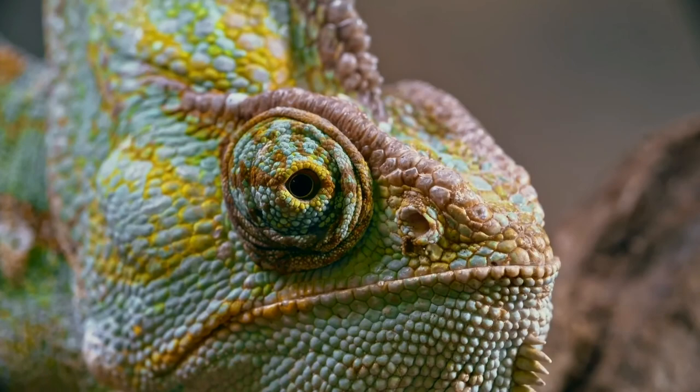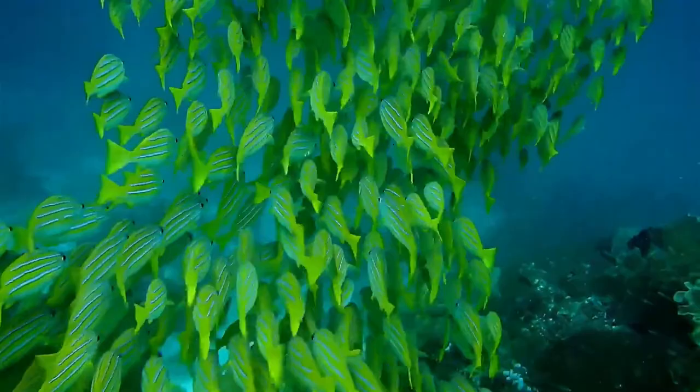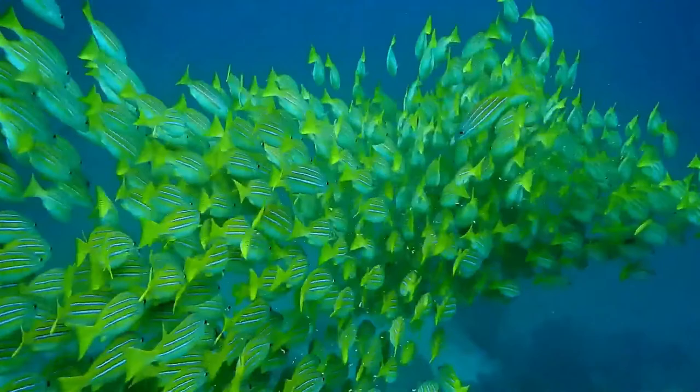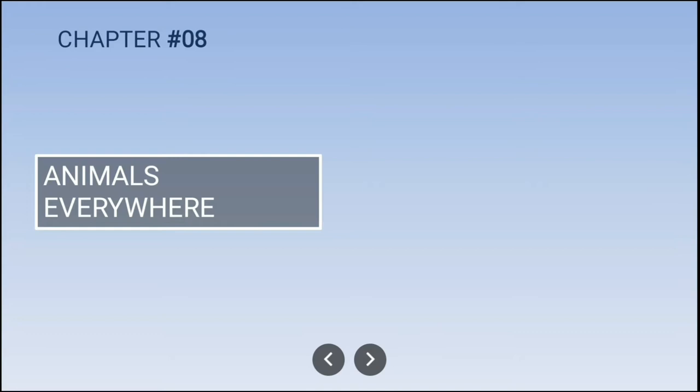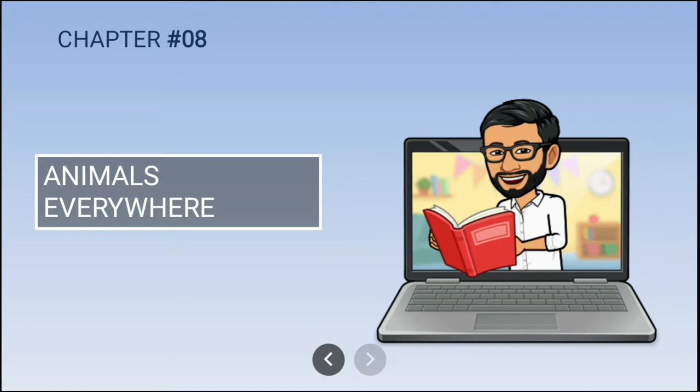We see different animals around us — some live on land while some live in water. We are going to begin with the chapter 'Animals Everywhere' and will be solving MCQ questions and answers from this chapter.